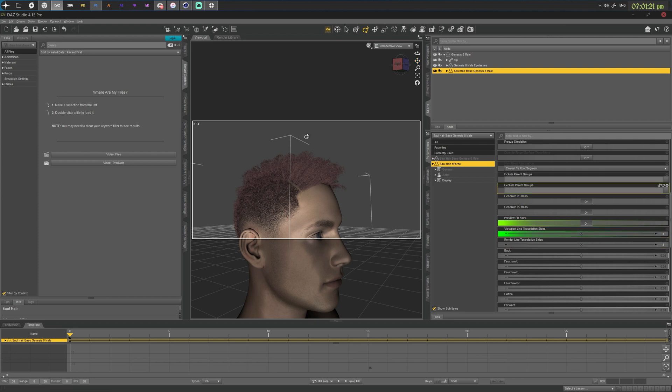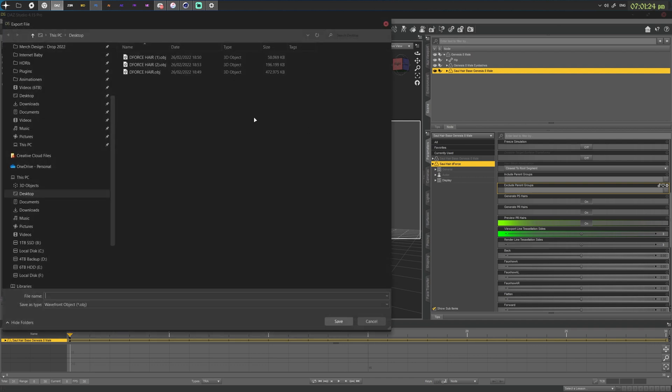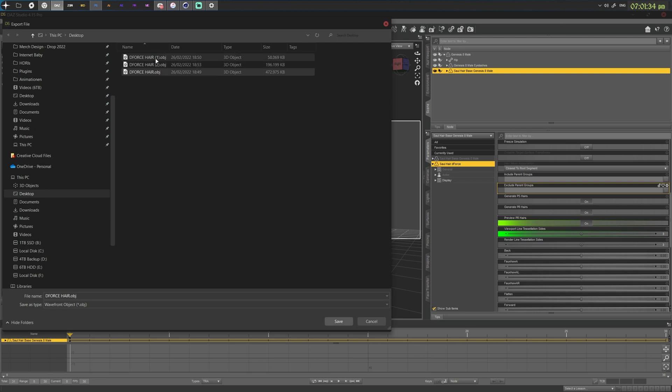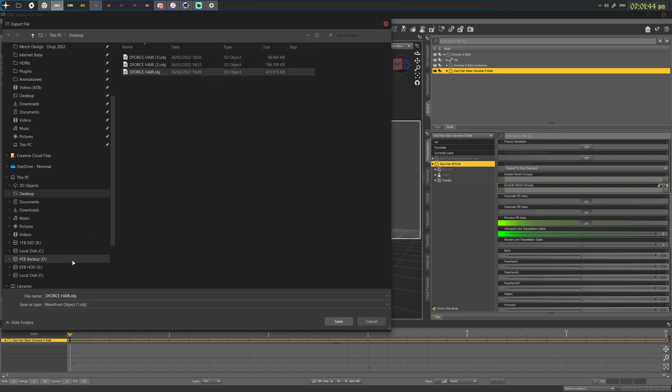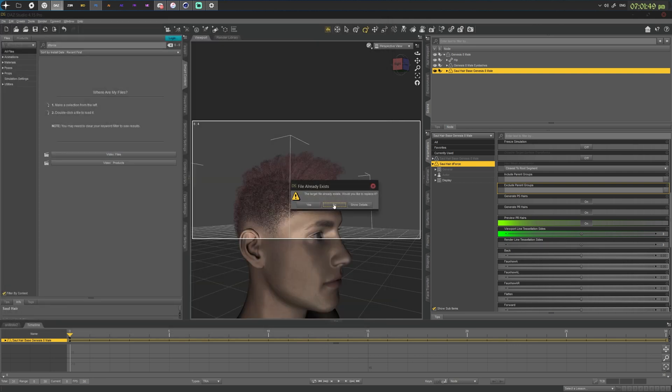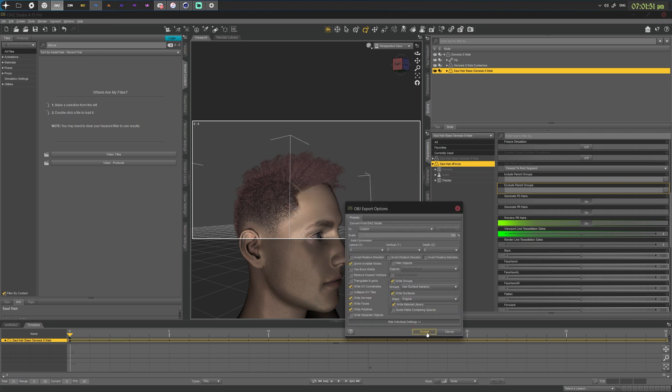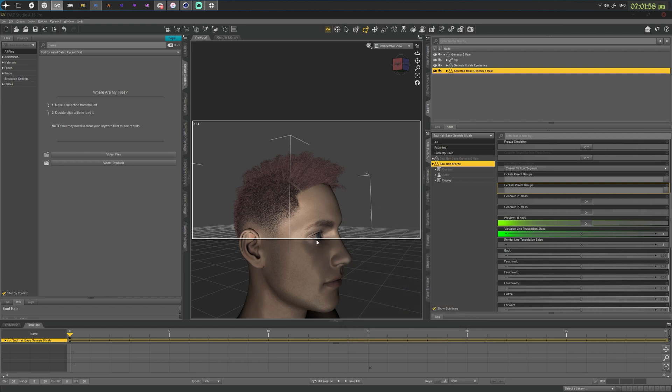So as you can see, I've pre-exported this right here. And I'll just override this one. The first file is set to viewport line tessellation of three and the second one is set to a viewport line tessellation of two. And this one is our regular one set to three. You can see the file size difference. I'll just override this and these are my OBJ settings usually. And just save this.